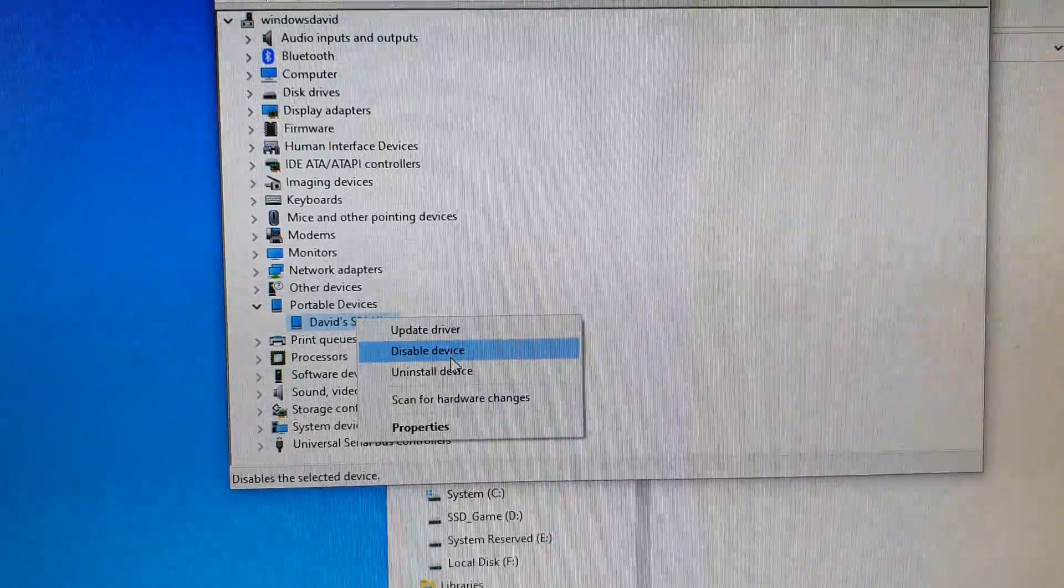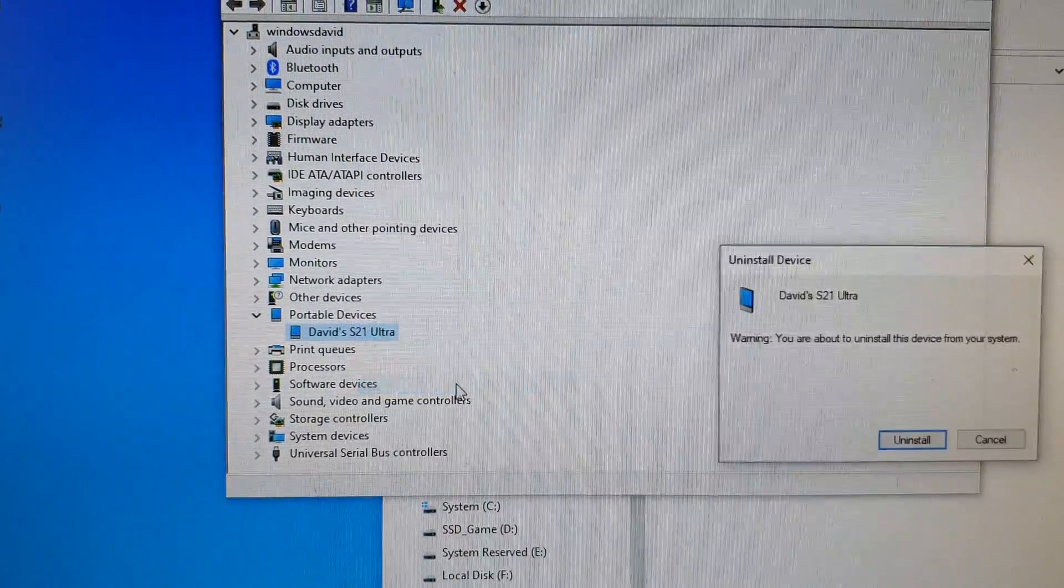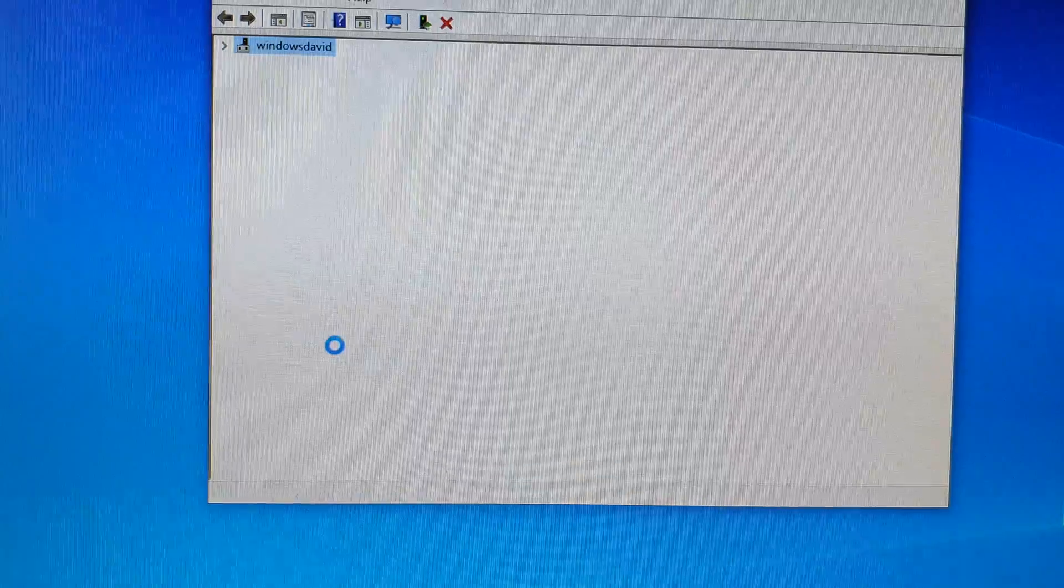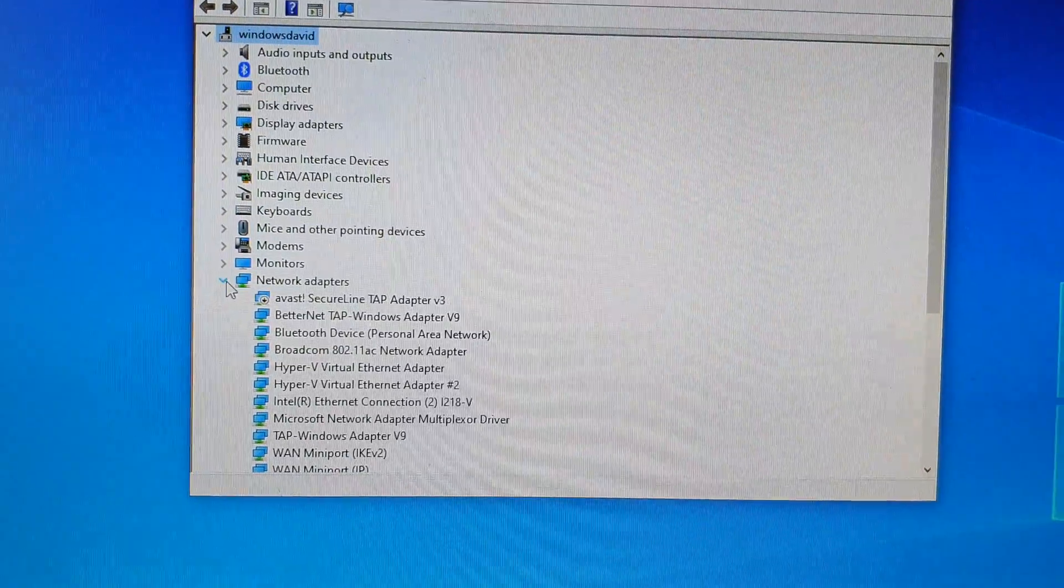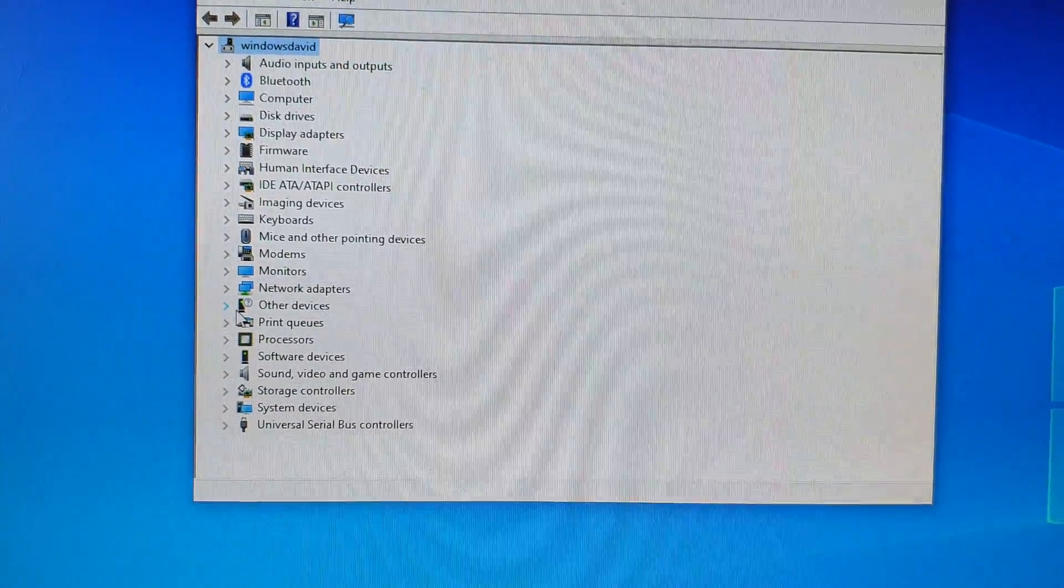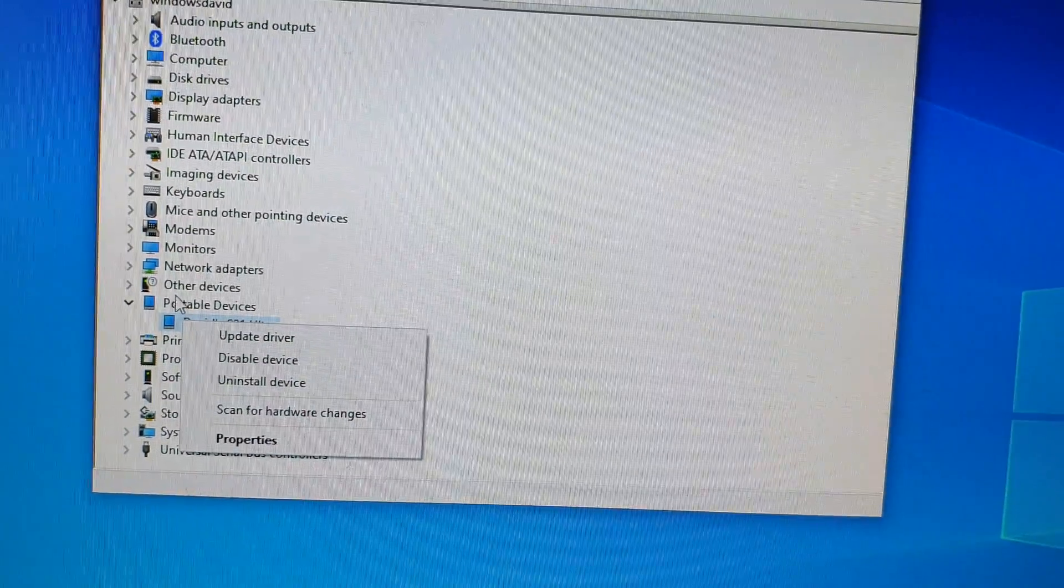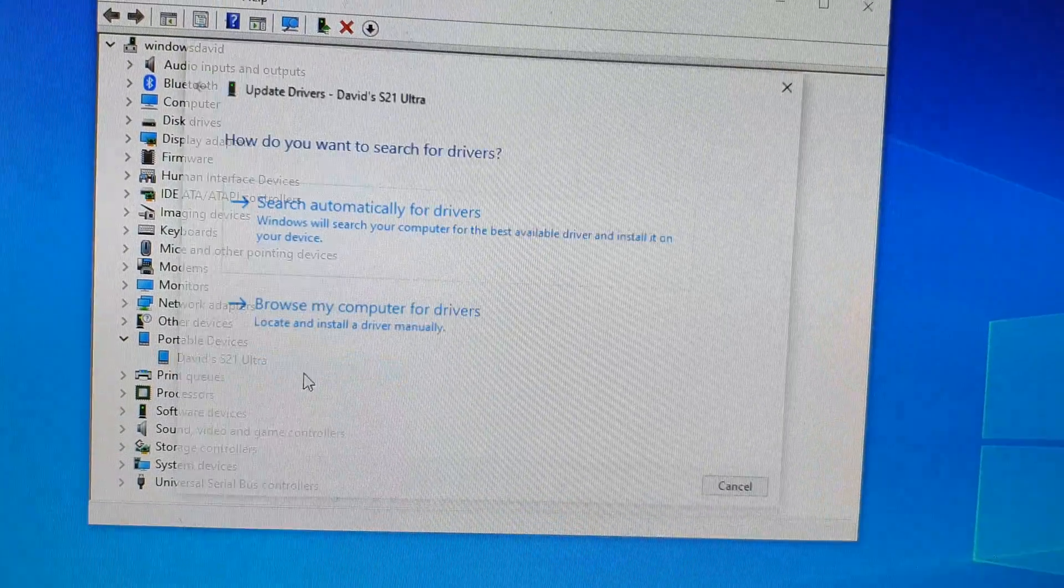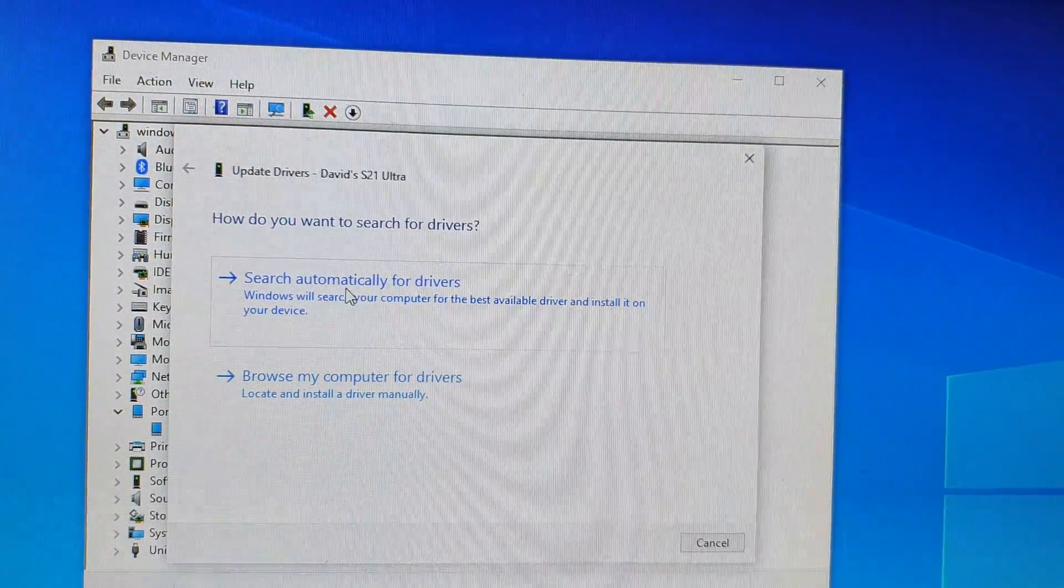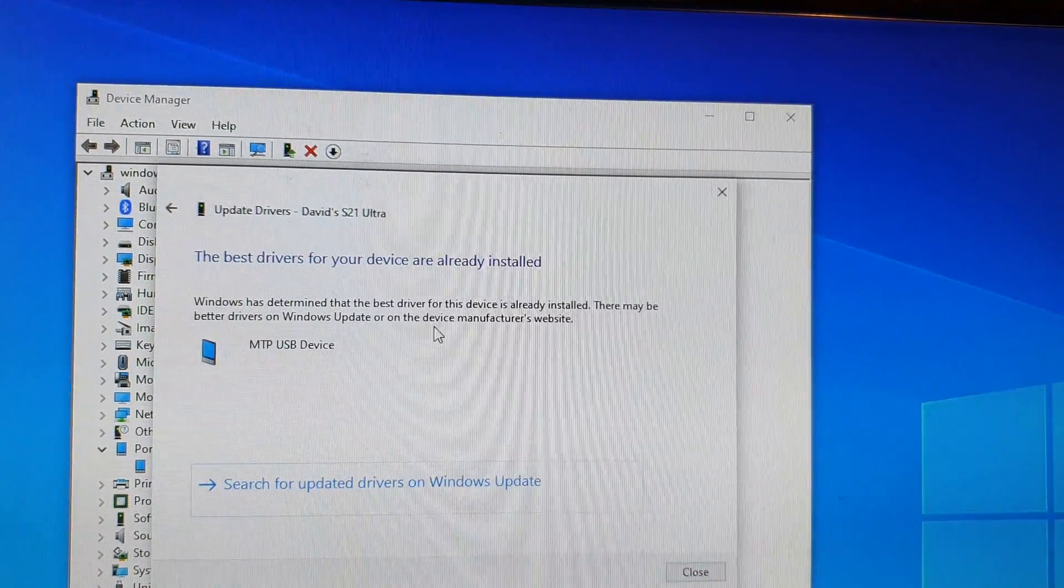Click on either Update Driver or Uninstall Device, then simply install again. Once you plug in your device to the computer you can click on Update Driver and then choose Search Automatically for Drivers. Click on that, then click on Close.